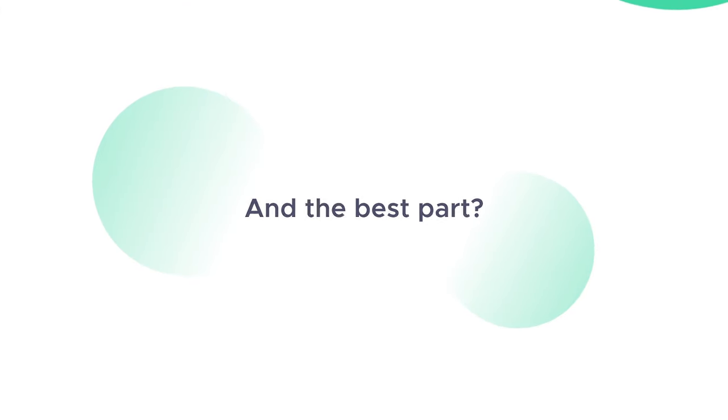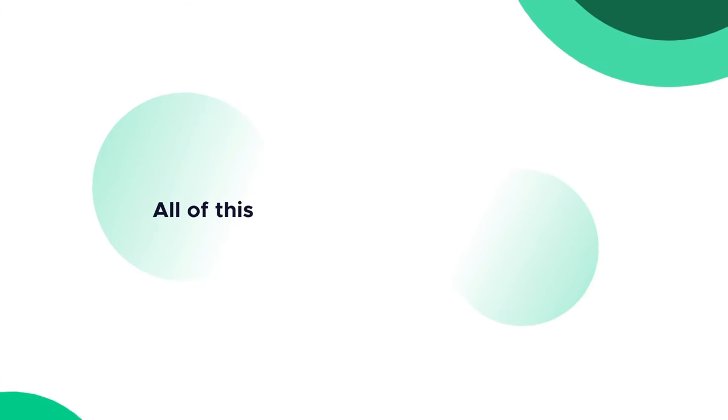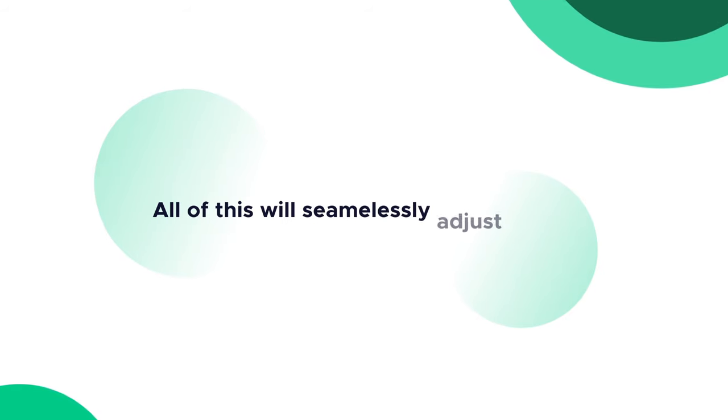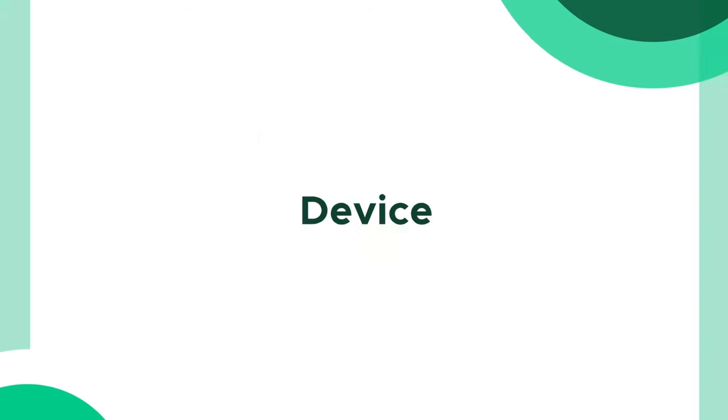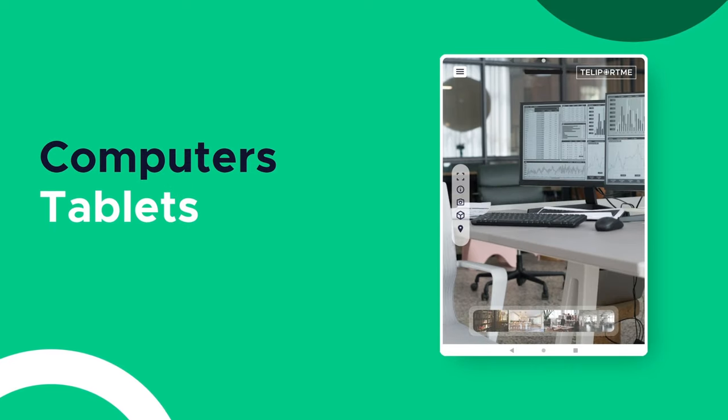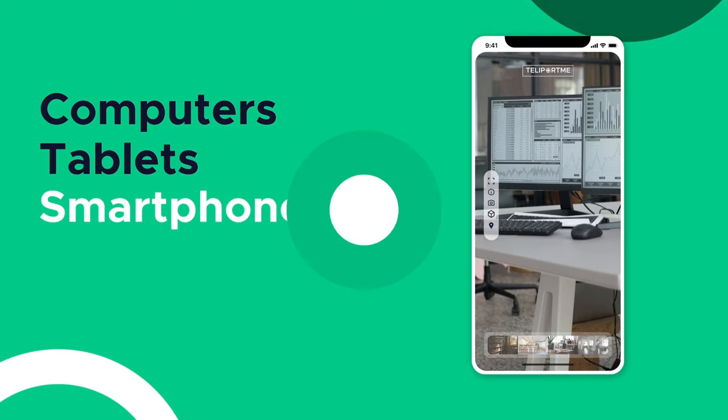And the best part? All of this will seamlessly adjust to any device. From computers to tablets to smartphones.